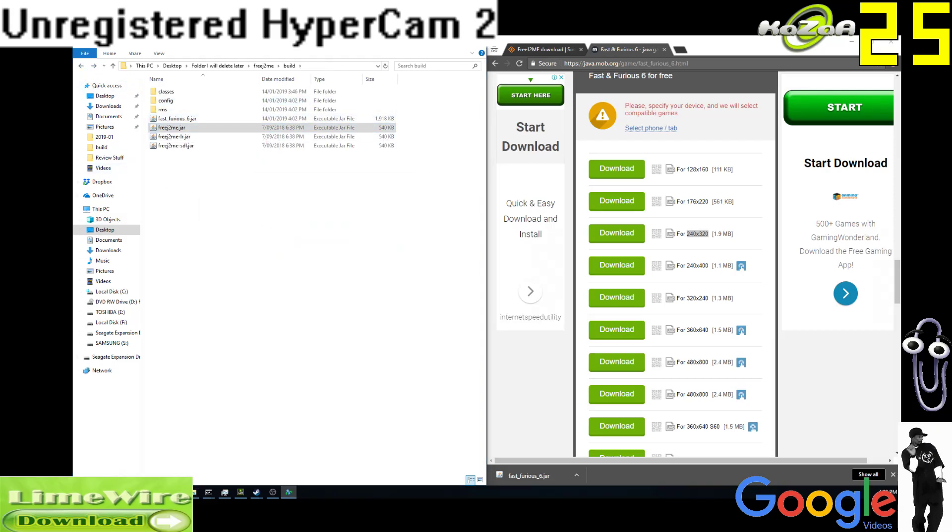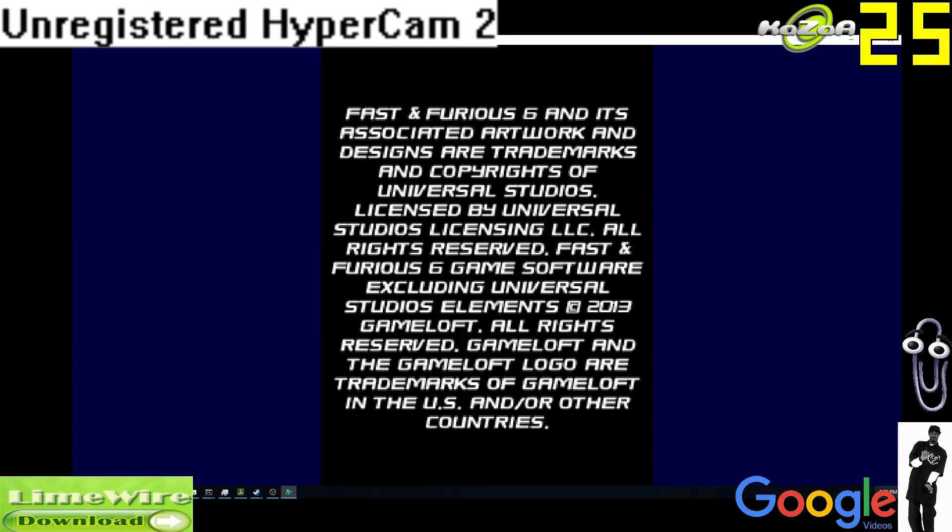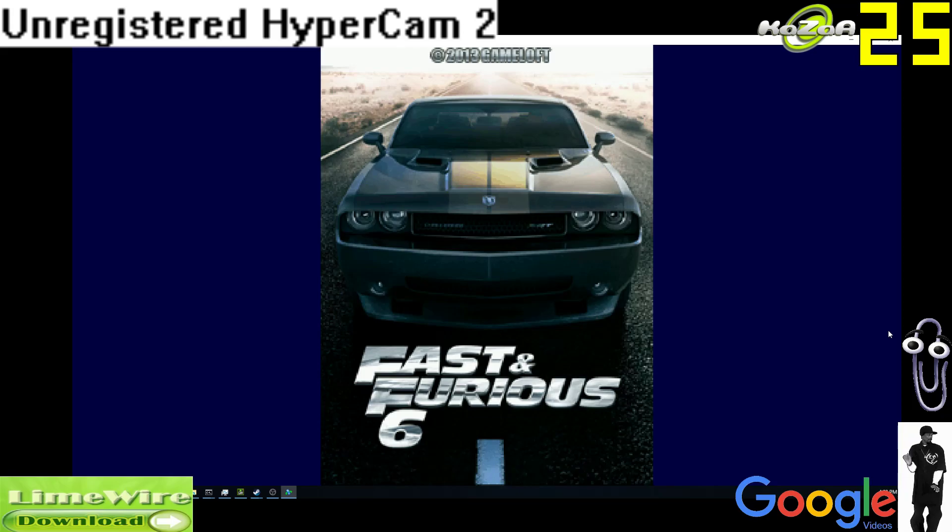Apologies for all the cancer on the screen. I thought the gag was worth it though. Aren't I funny? All right, so that's Fast and Furious 6. Press 5 to continue.